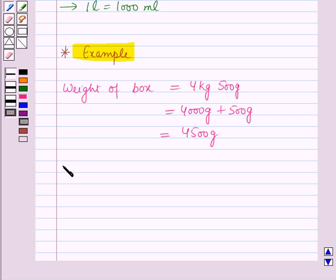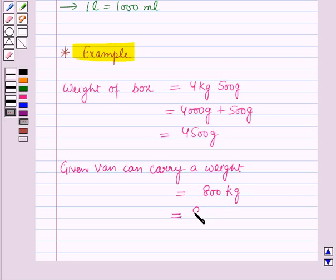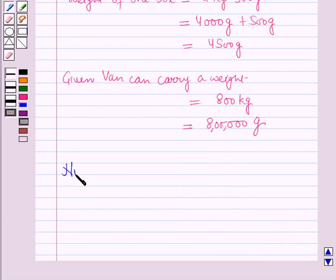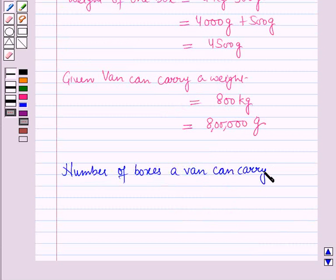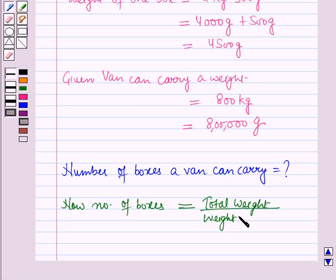It is given that a van can carry a weight of 800 kilograms, which can be changed into grams by multiplying by 1000, giving 8 lakh grams in the Indian system of numeration. Now we have to find the number of boxes a van can carry. The number of boxes equals the total weight the van can carry divided by the weight of 1 box.